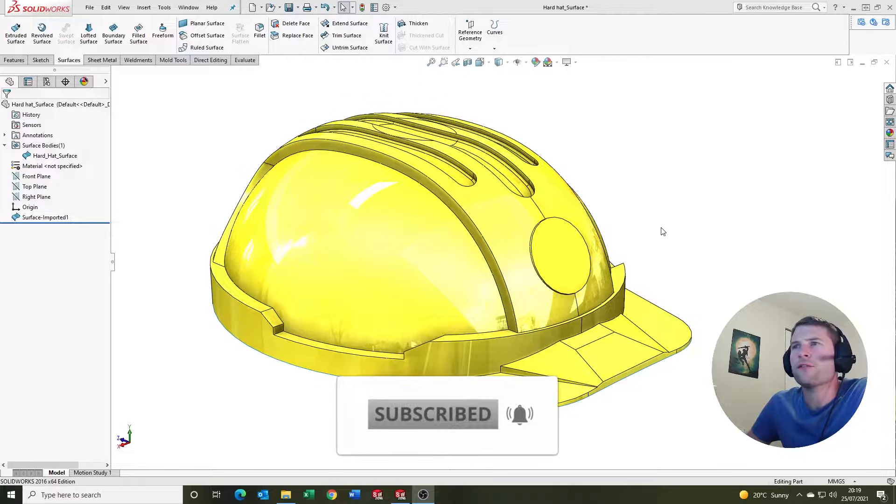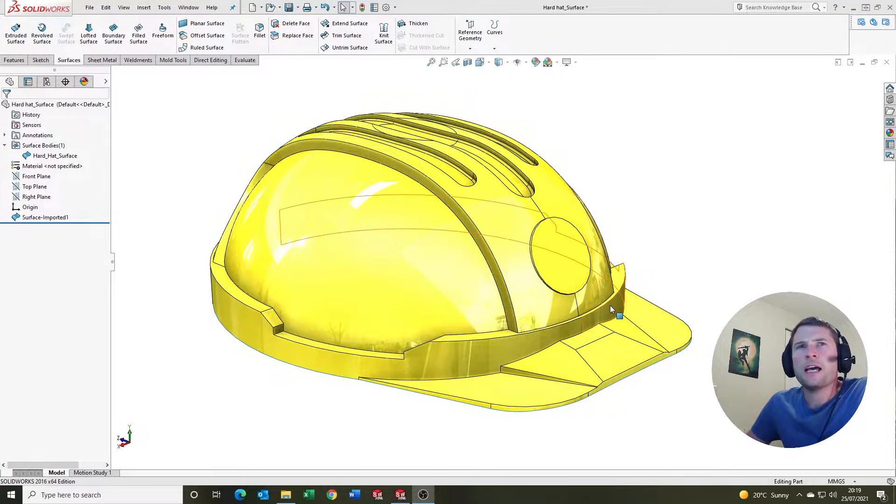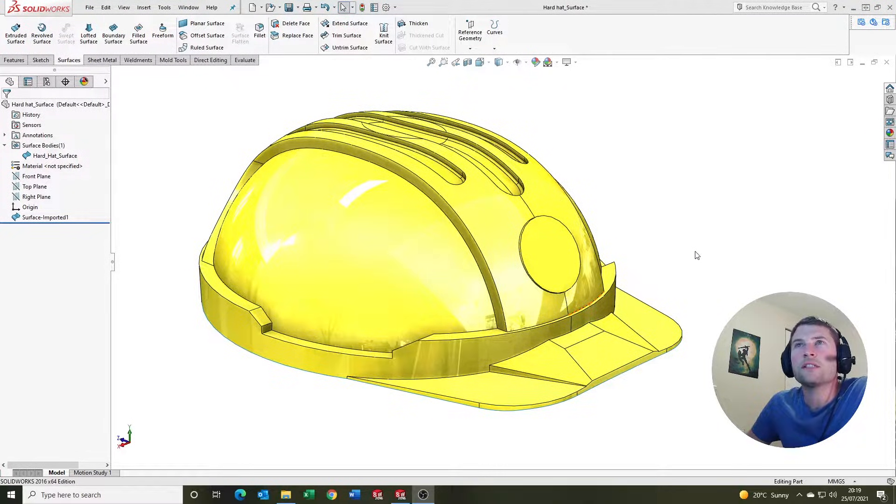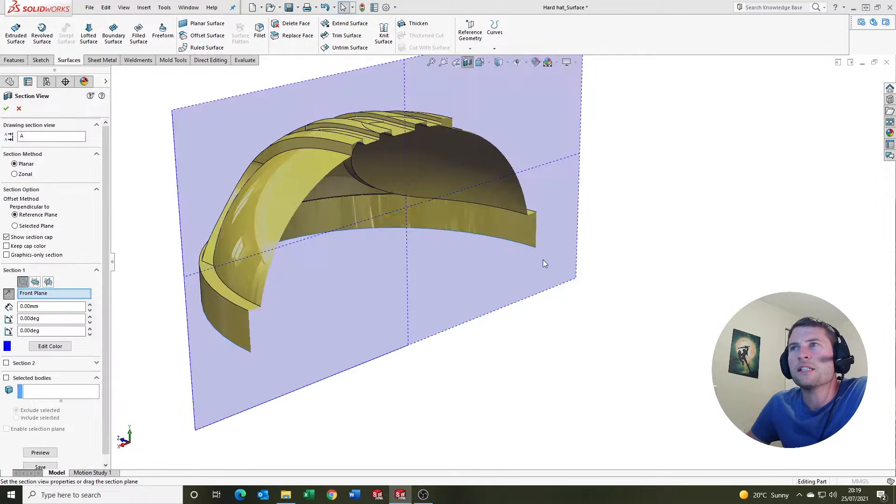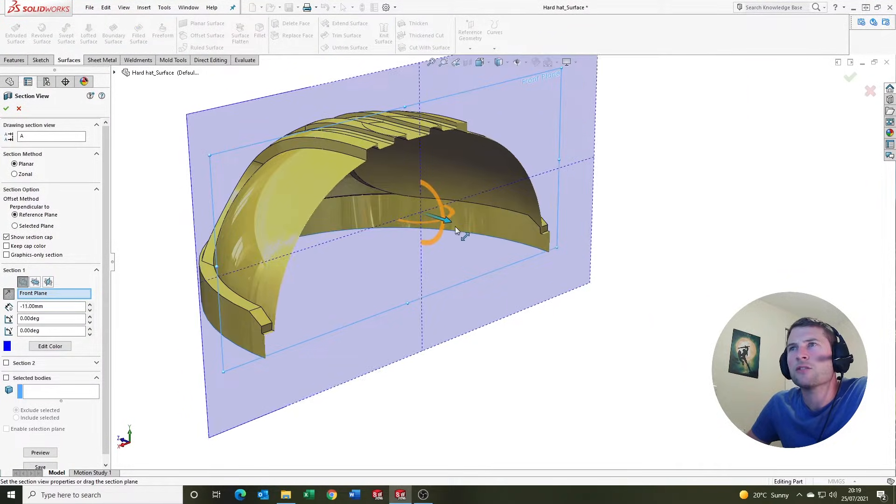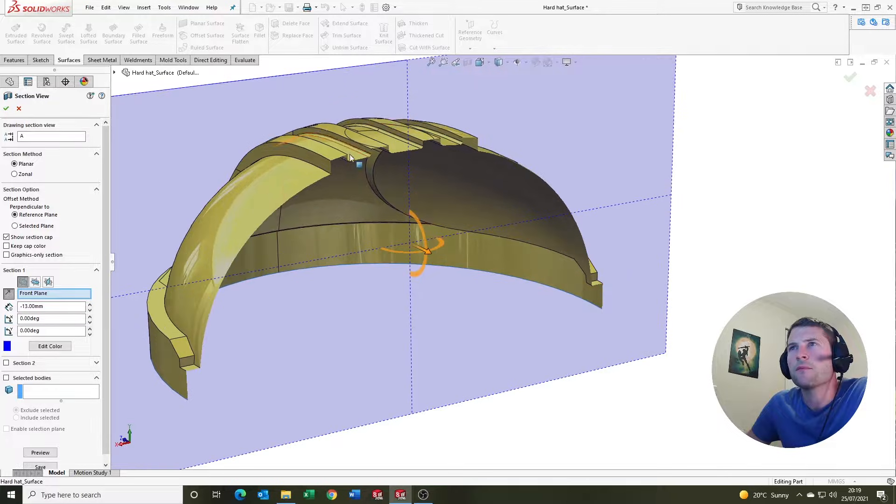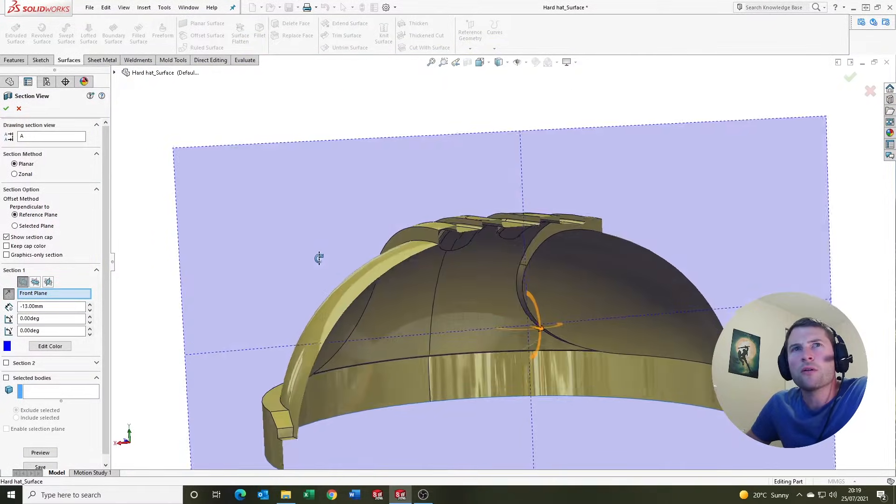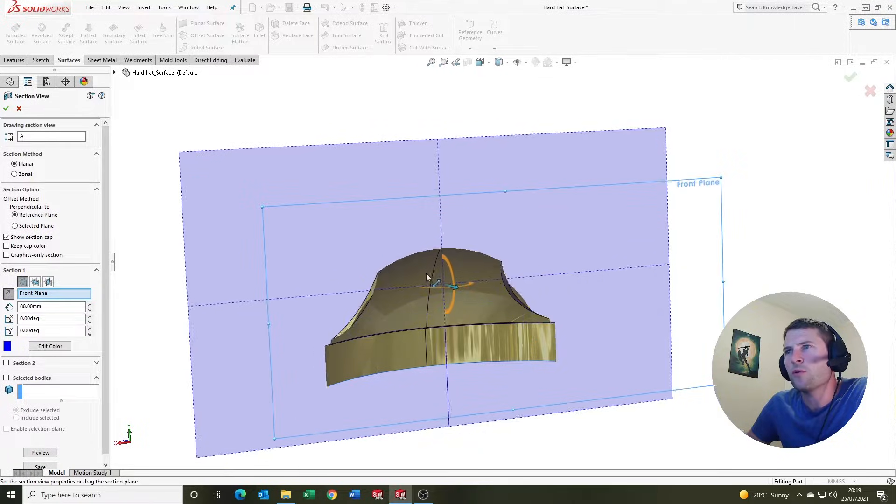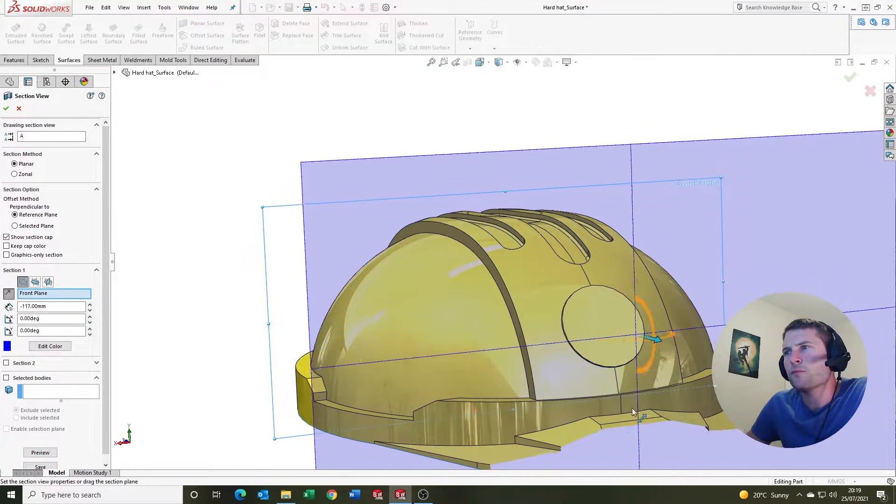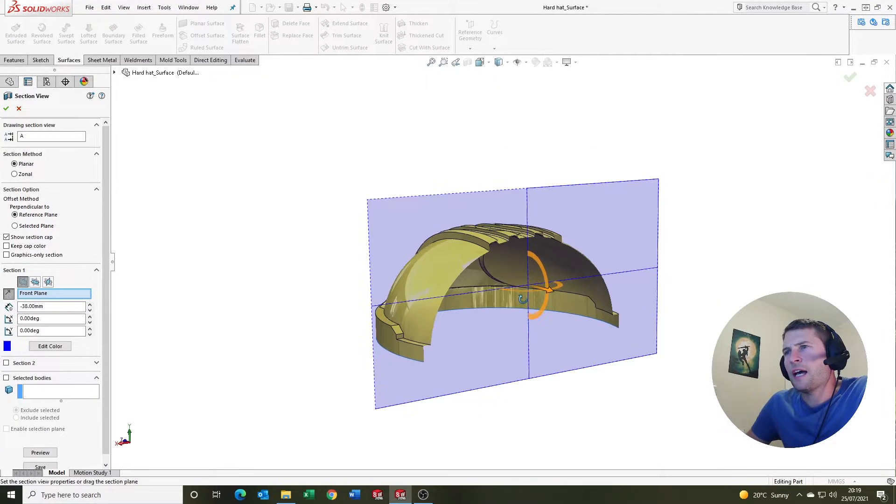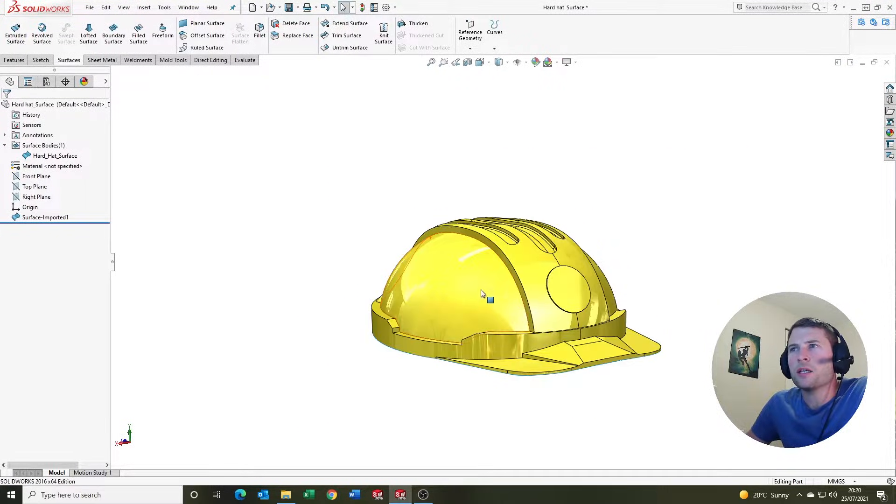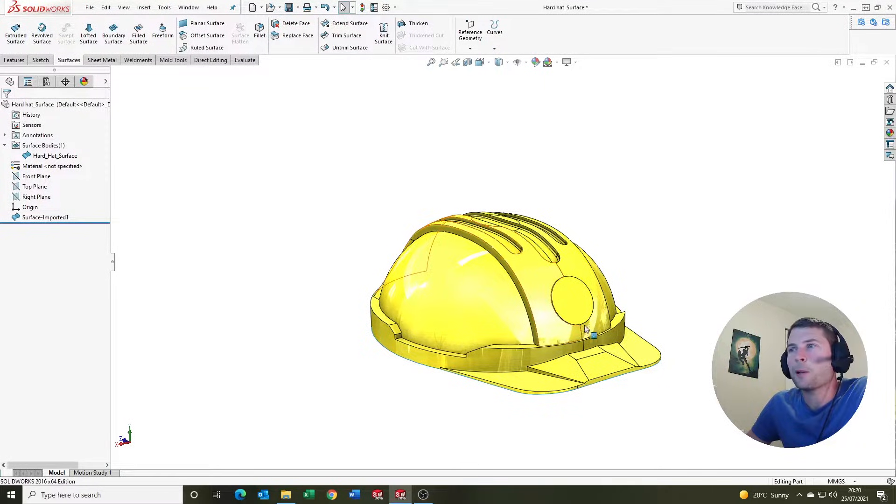If you're fairly new to surfaces in SOLIDWORKS, a surface is essentially a zero thickness geometry. If we're sectioning the part here, we can see that there's basically no thickness to the surface. If we like this design or if the customer likes this design and we want to maybe consider going to manufacture, we may want to consider giving this surface a uniform wall section.